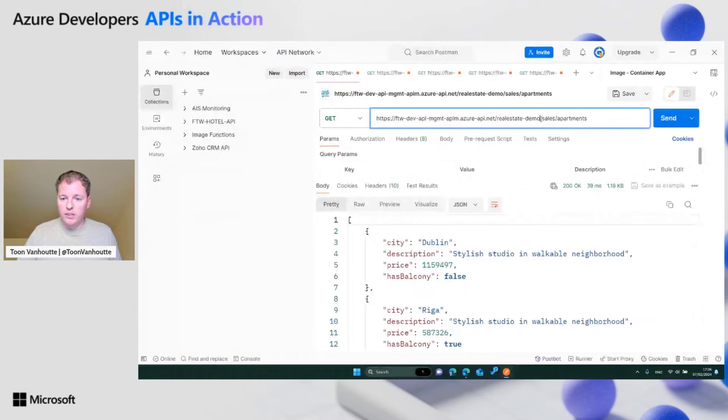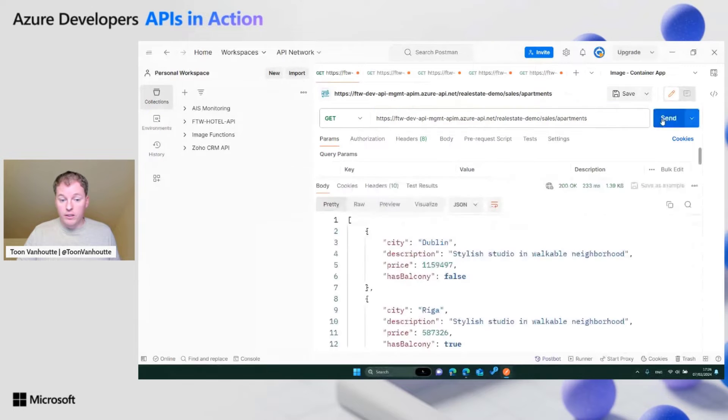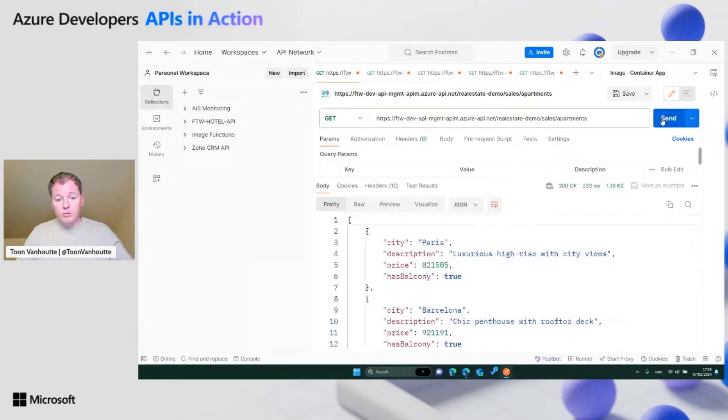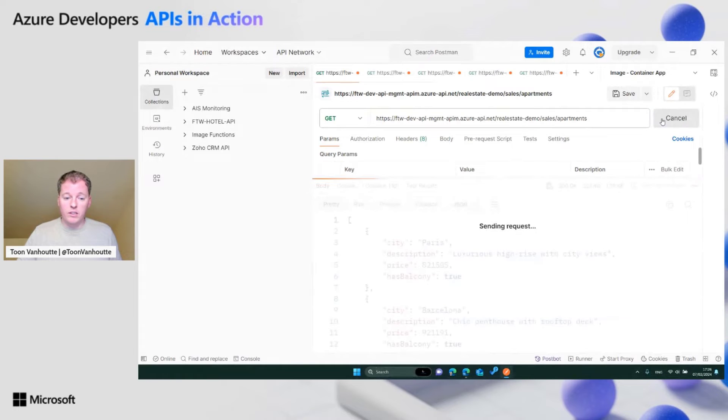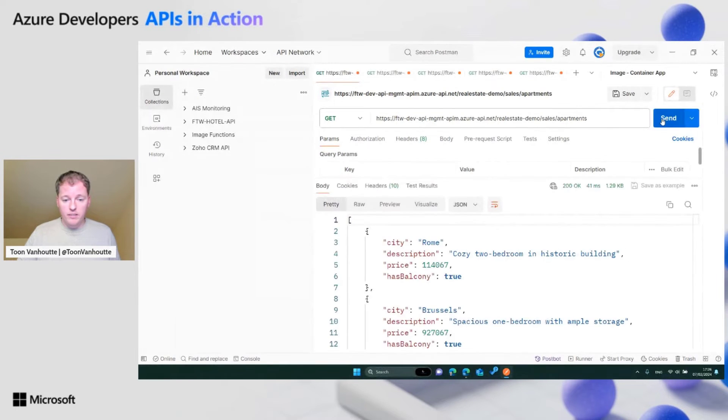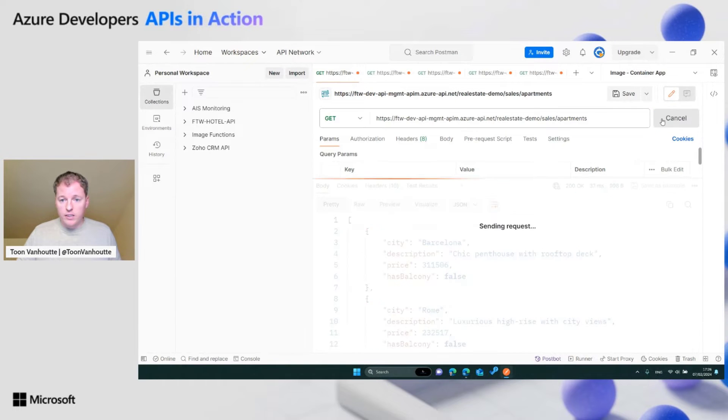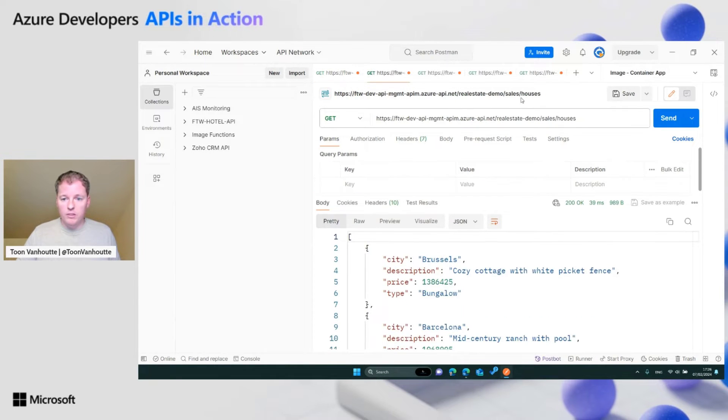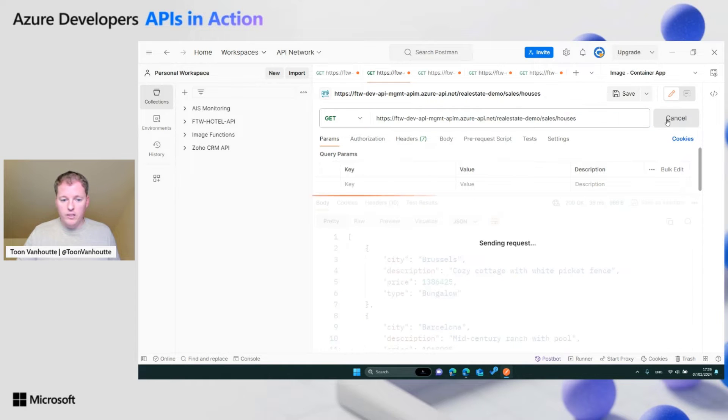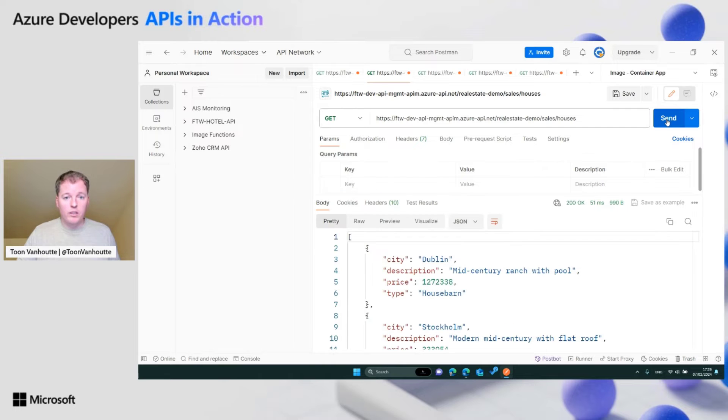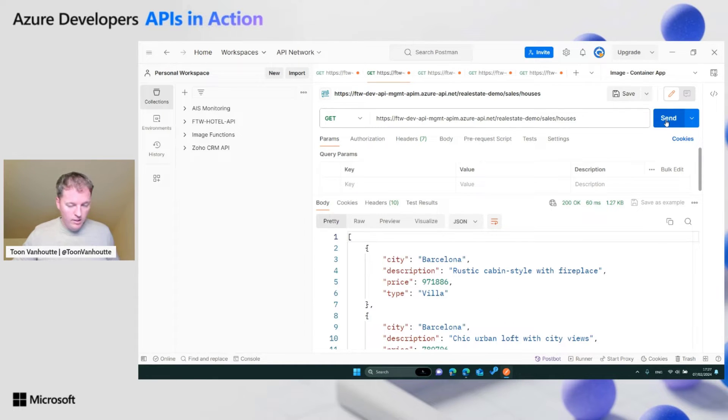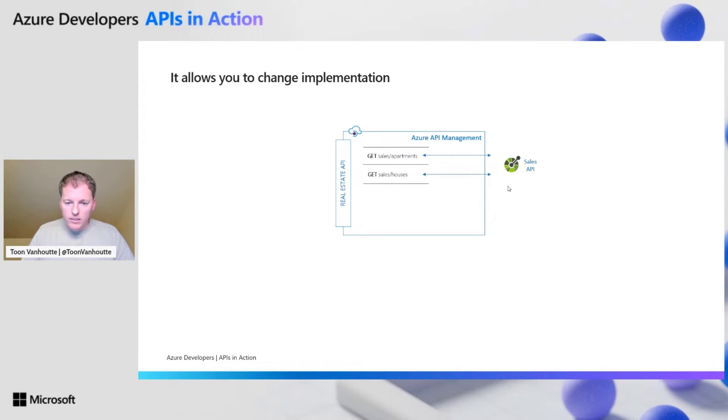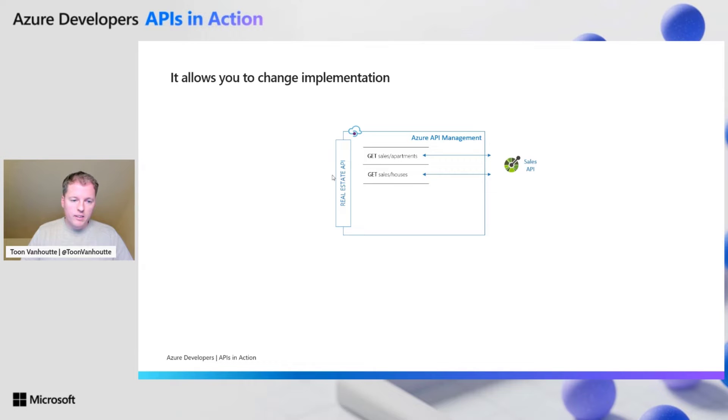I'm calling API management, and API management is forwarding my call to the backend API. You see that a random list of apartments is returned. We have the same here for the sales houses. A random list is returned from my backend API, but traffic is flowing through my Azure API management instance. Because thanks to this, if I later want to change the implementation or the technology, we can do this without impacting my API consumers.